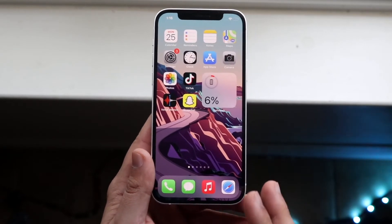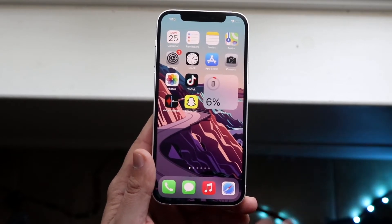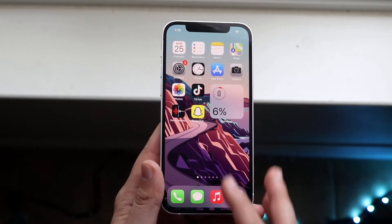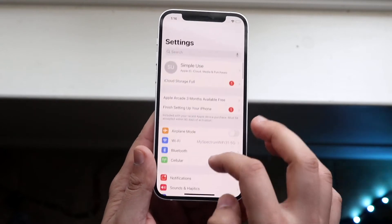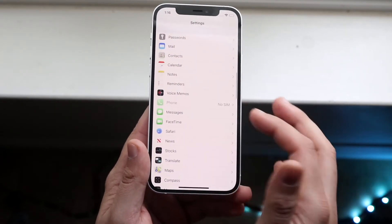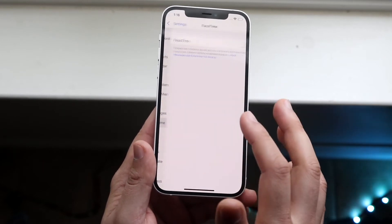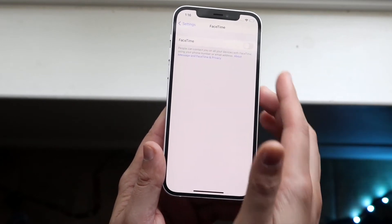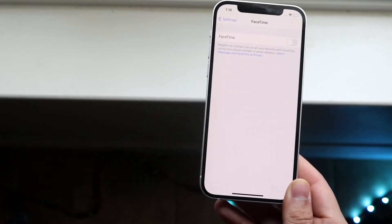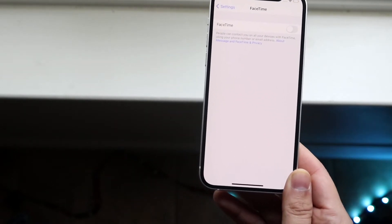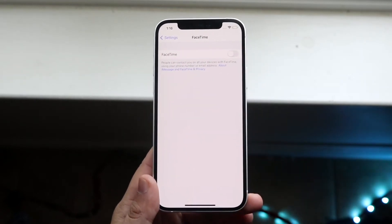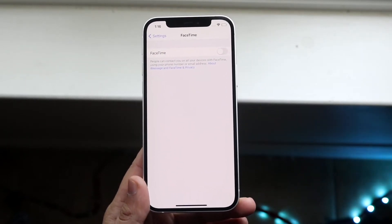Now let's say Do Not Disturb mode isn't on and you're still not receiving any FaceTime notifications. What you want to do is go to your Settings app, scroll down into FaceTime — which is right here under Messages — and click on it. You want to make sure FaceTime is enabled. If FaceTime is disabled, obviously we're not going to get any notifications because it's just not going to work. So make sure your FaceTime activation is enabled and this toggle is on.